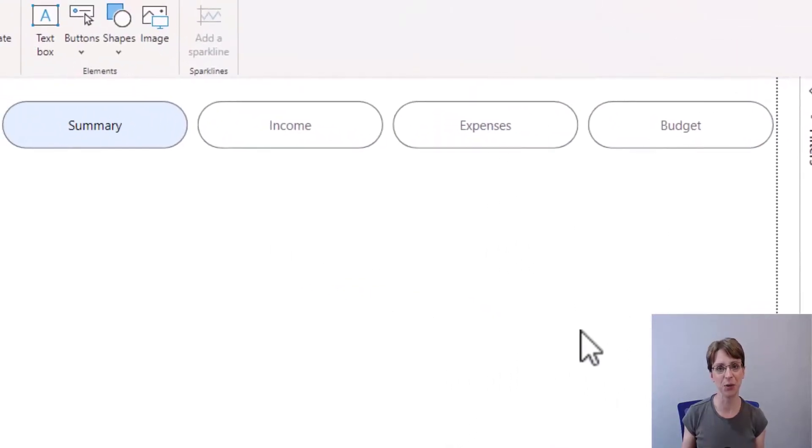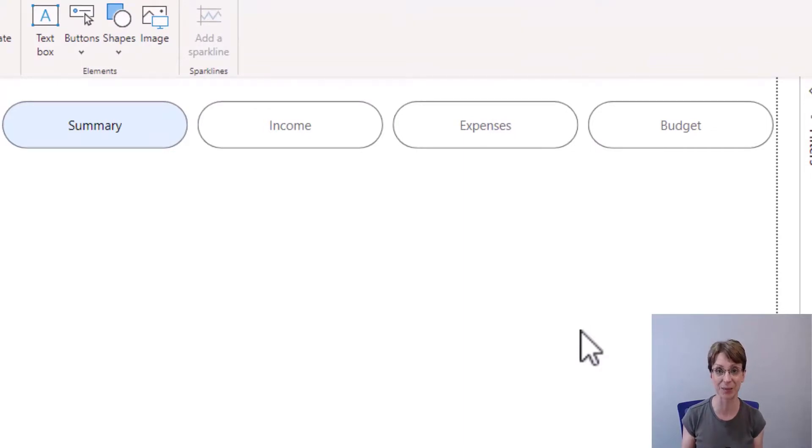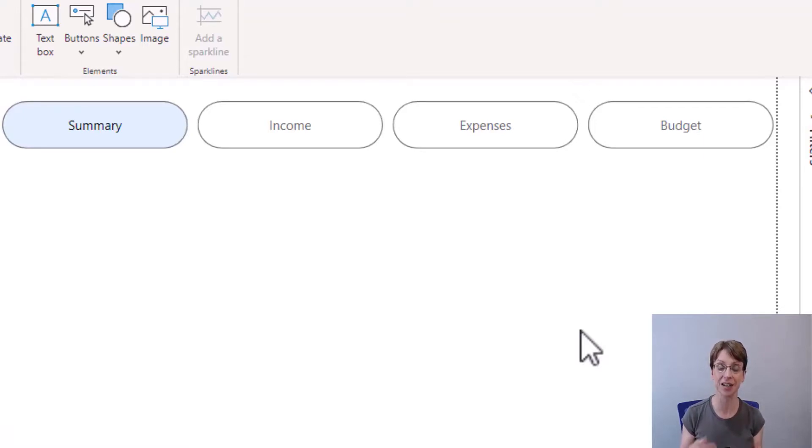Now that I've removed the background, it looks a bit like the pills are just suspended mid-air. Therefore, to make them look like they're a bit more joined together, I'm going to put a shape behind the navigation pane.